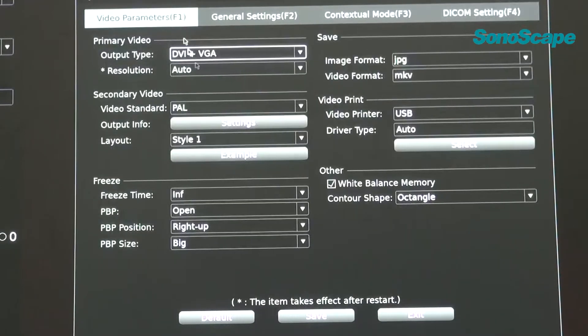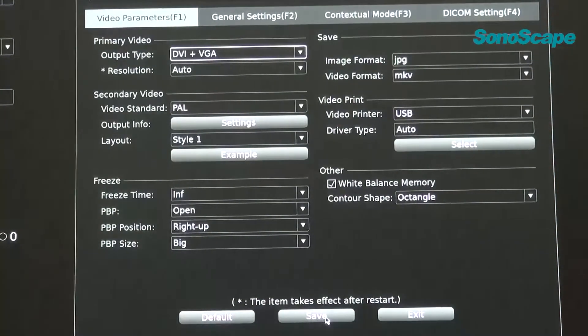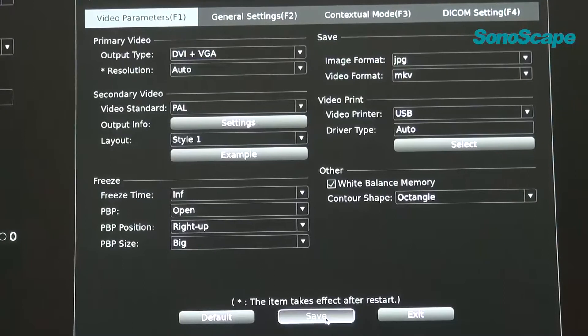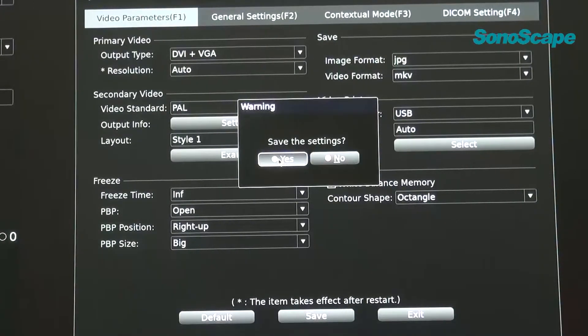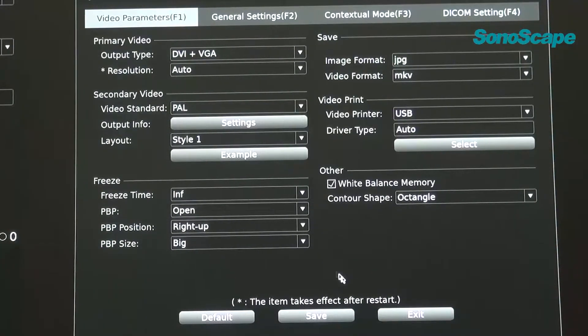Finally, F4 is for DICOM setting. You can do the settings to connect with the DICOM of the hospital. When you finish all the settings, do remember that. Click save. And then, yes. That means you save all the settings.